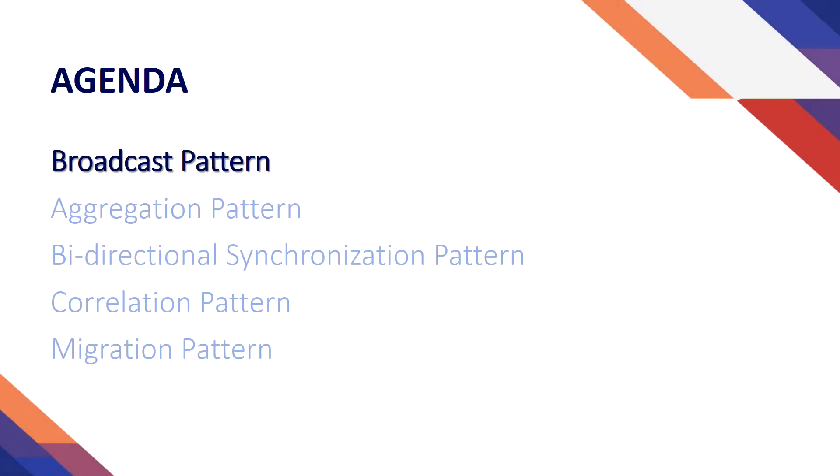The agenda for today is to talk about the broadcast pattern. When considering the variety of integration needs in Dynamics 365, so common design patterns emerge for how to address them.